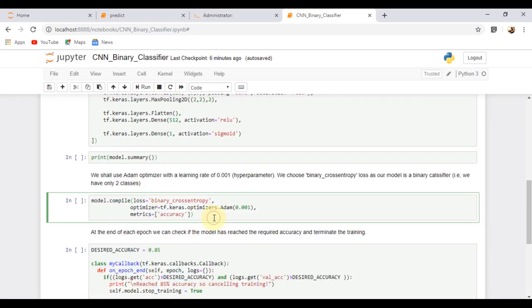We are compiling the model using binary cross entropy as loss and we use Adam optimizer with 0.01 as learning rate.